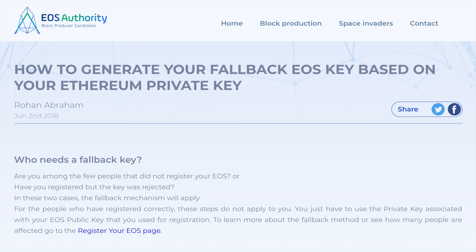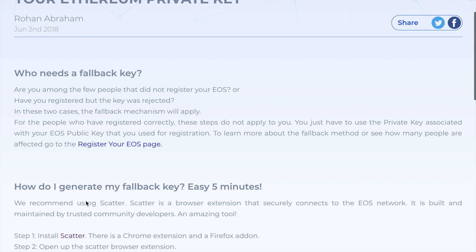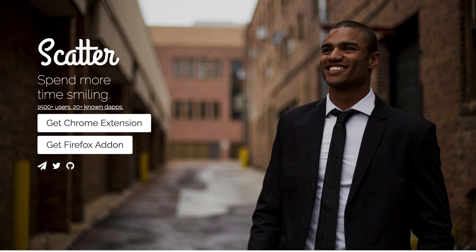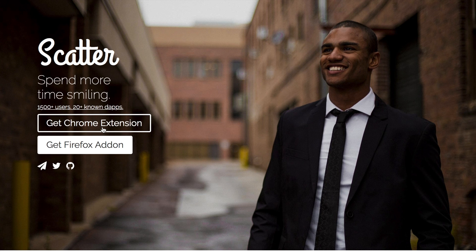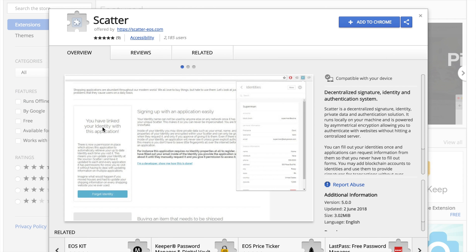Hello everyone. This is a very quick demo to show you how you generate your fallback key. This applies only to people who haven't registered or whose registration has failed.